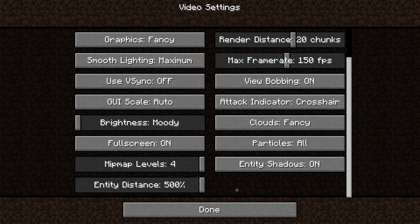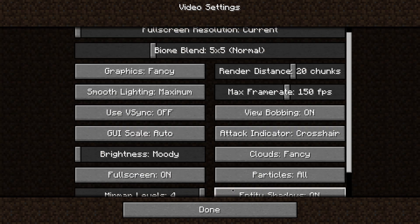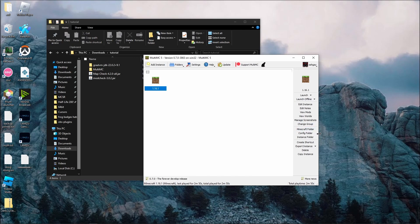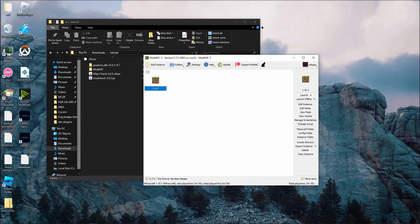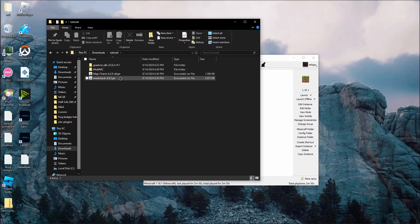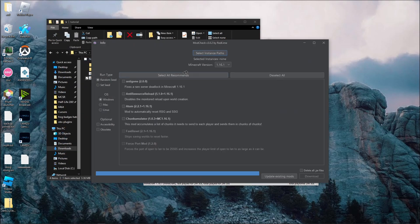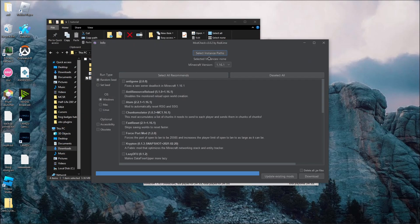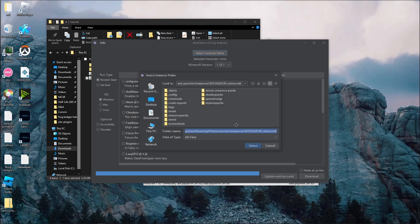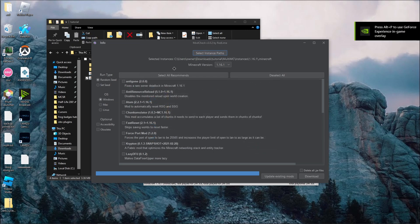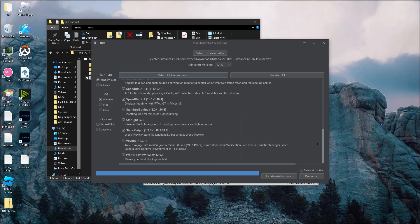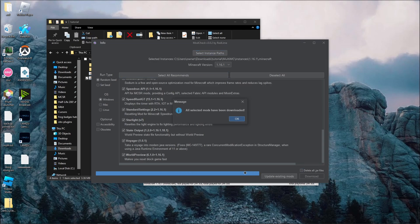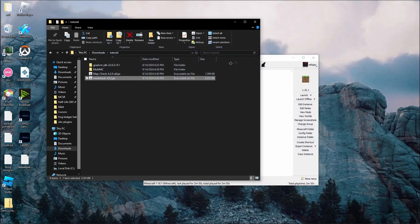You can close out of your instance, and now we're going to install our mods and our maps. On MultiMC, click Minecraft Folder on the sidebar and copy the folder path. Open the mod check jar, click Select Instance Paths at the top, paste your folder path, and make sure that the run type is Random Seed and the OS is Windows on the side. Then, click Select All Recommendeds and Download. Once your mods have been downloaded, you can close out of the window.